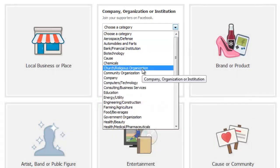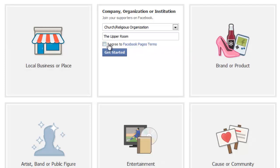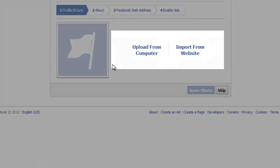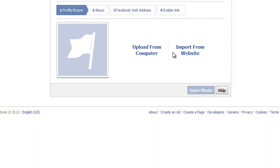For this example we're going to choose 'Company, Organization or Institution' and create one for a small local church in our community. I'll come down under categories and choose 'Church / Religious Organization,' then pick the organization name, type that in, agree to the Facebook Page terms, and click 'Get Started.' At this point it's going to want a profile photo — we can upload from a computer or import from a website, so we'll choose 'Upload from a Computer.'